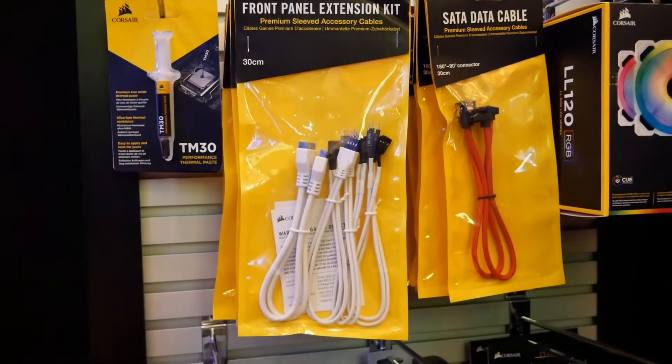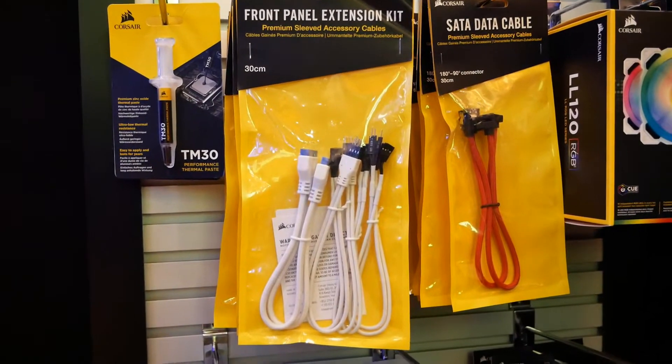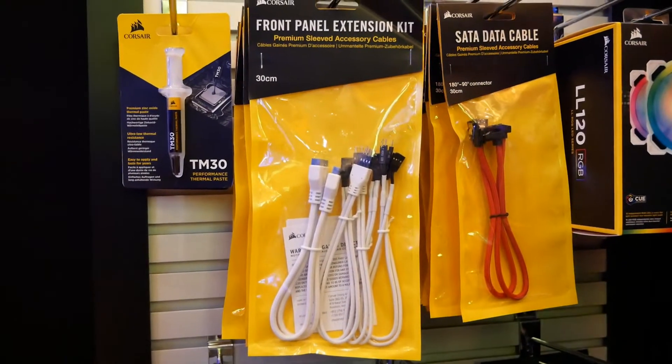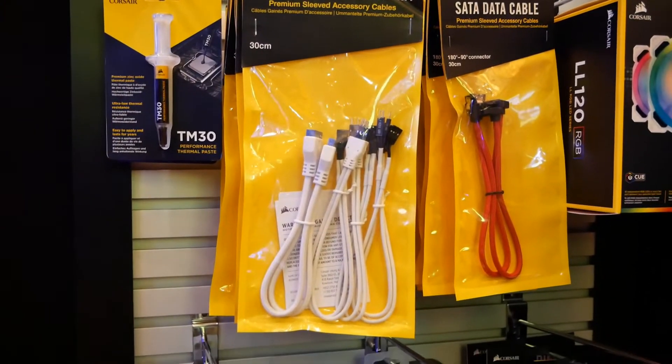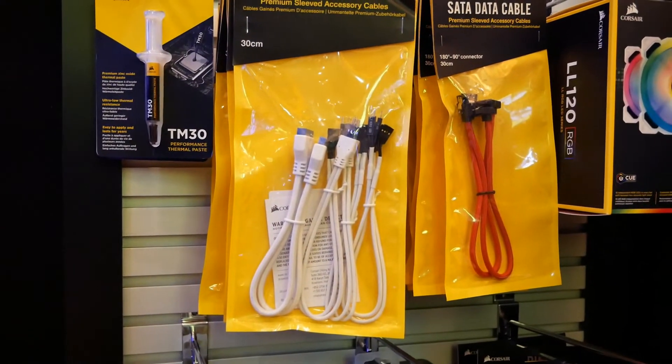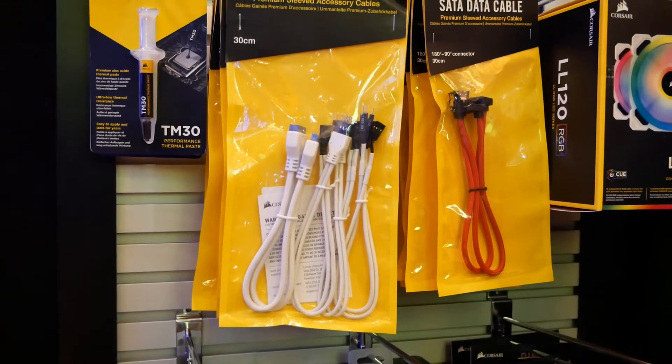So, a really low-key product release here at CES from Corsair is their front panel extension kit in white. Now, you might say, well, what's the big deal about cables? I've seen white cables before.